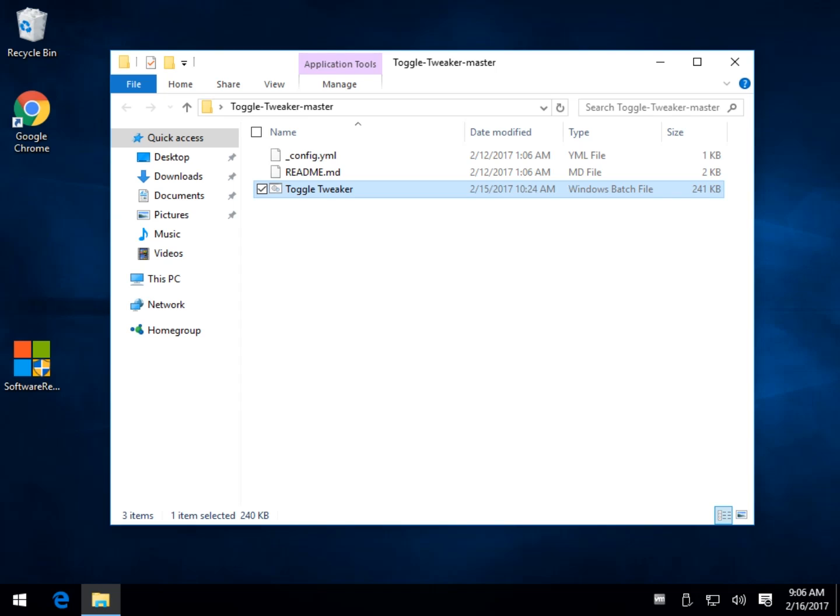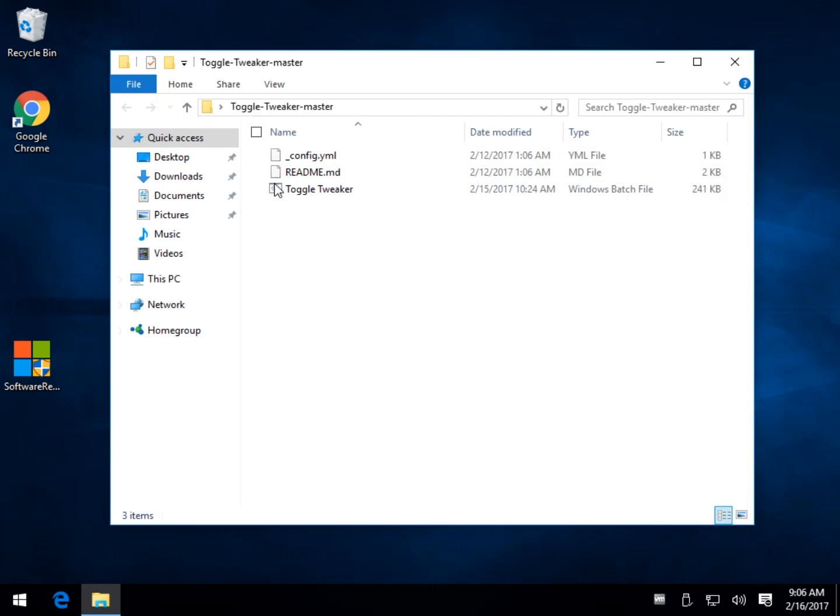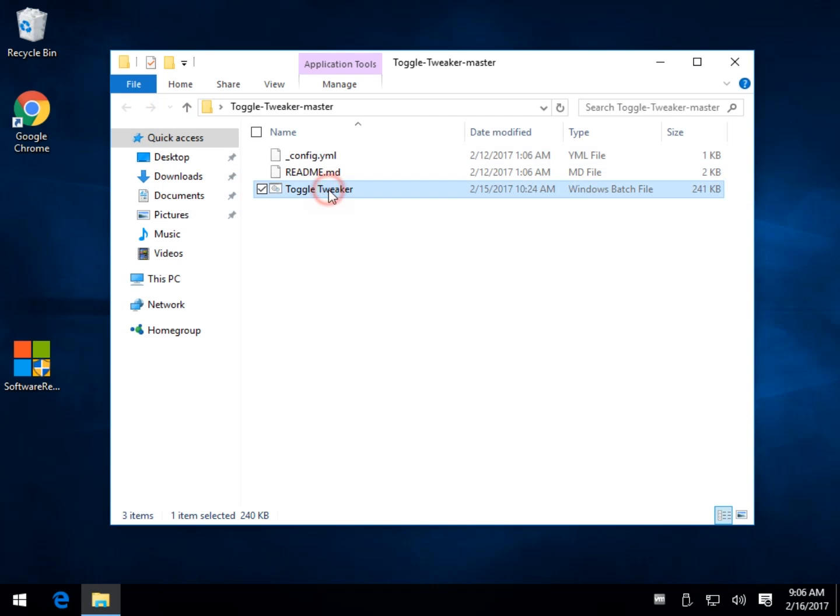It kind of crosses over into what a lot of the Windows 10 privacy apps do, but primarily it is a tweaker for Windows 10 addressing a lot of issues. It is a batch file, that means you are going to have it in a folder that you extract it to, and it will run DOS if you've never run that before.